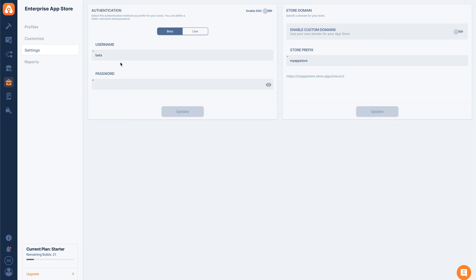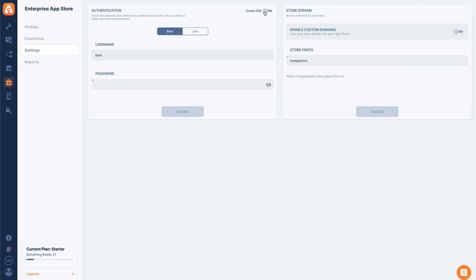Some apps need to be on the beta side and enabled for a small group of users that will beta test the application first. We can also determine a live setting. We have an Enable SSO toggle. Once we enable this, you can connect your app store to your company's SSO system. We currently support SAML SSO and OpenID. You can use both.